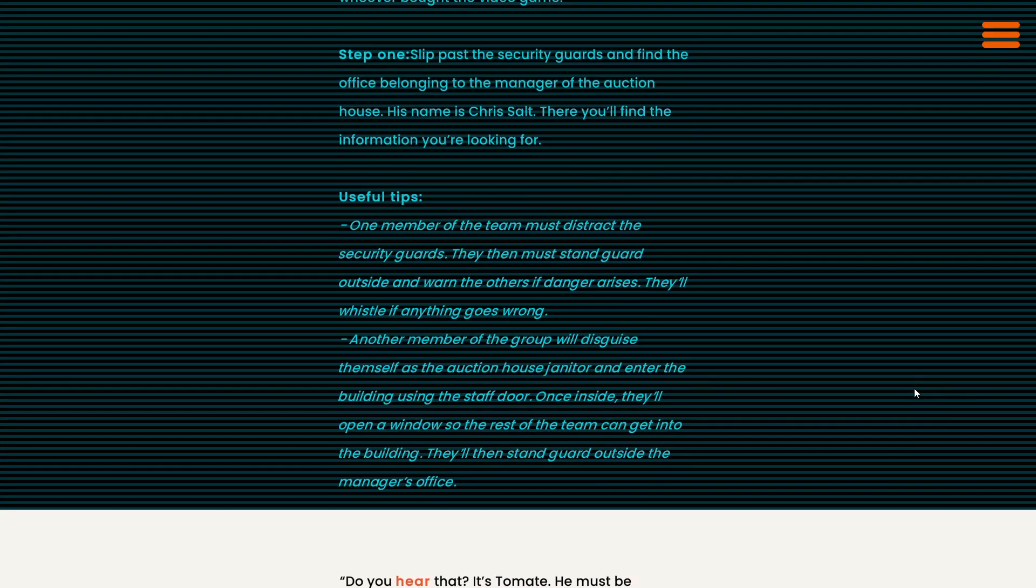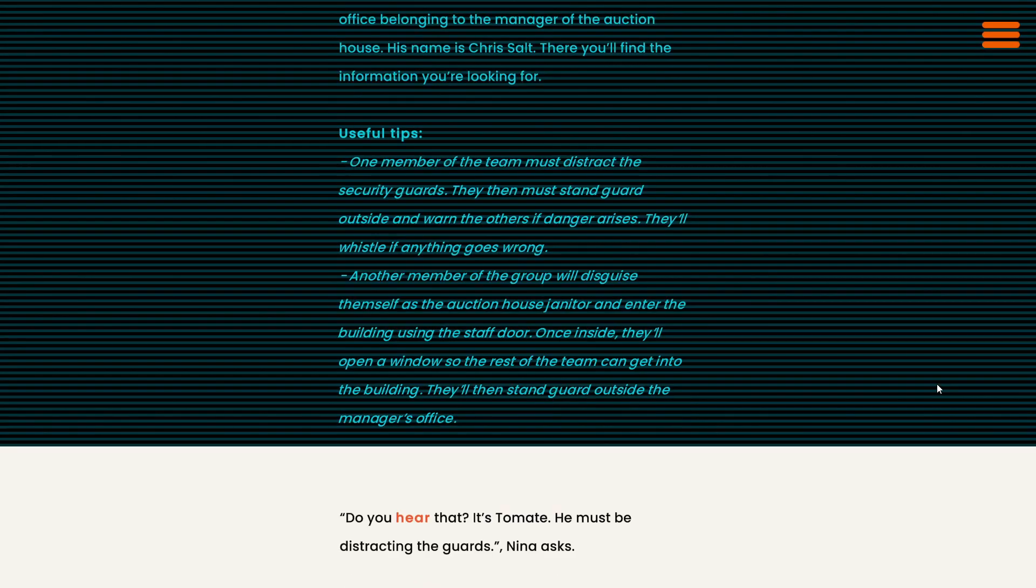One member of the team must distract the security guards. They then must stand guard outside and warn the others if danger arises. They'll whistle if anything goes wrong. Another member of the group will disguise themselves as the auction house janitor and enter the building using the staff door. Once inside, they'll open a window so the rest of the team can get into the building. They'll then stand guard outside the manager's office.